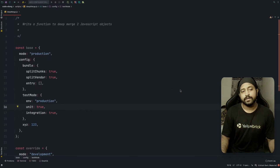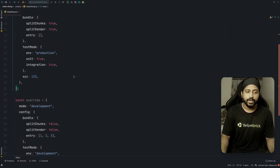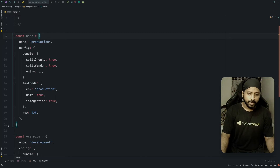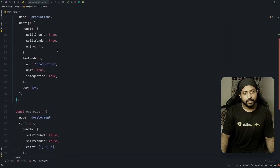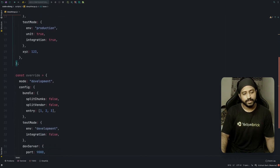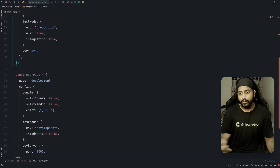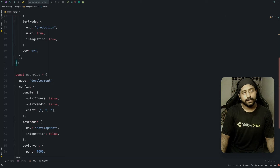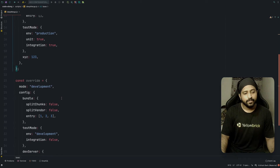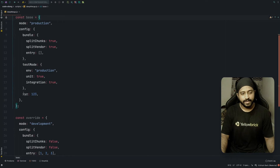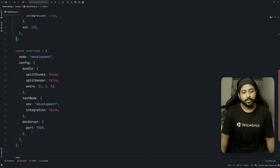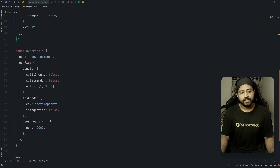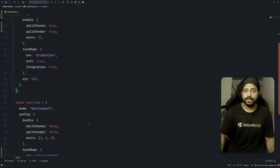Let's look at the problem and try to understand the question first, then we'll write the code. I have two objects: a base object and an override object. We need to merge the override into the base. If there are matching keys, the override replaces the base entry. If the override only has two of three entries, only those get replaced — the rest stay as-is. For example, xyz in base but not in override stays, and devServer port 9000 in override but not in base also stays. The final output is the merge of both.